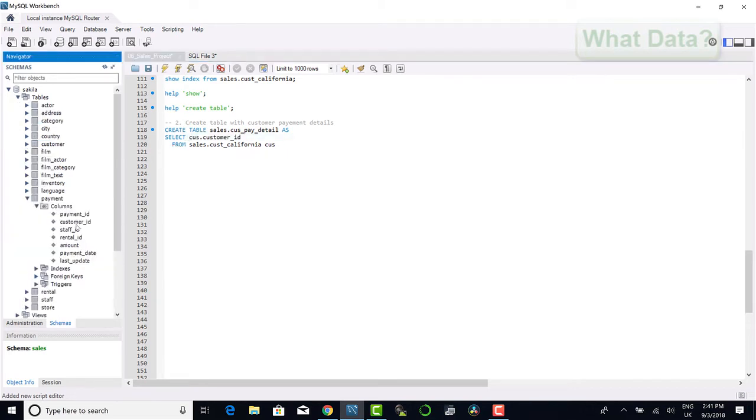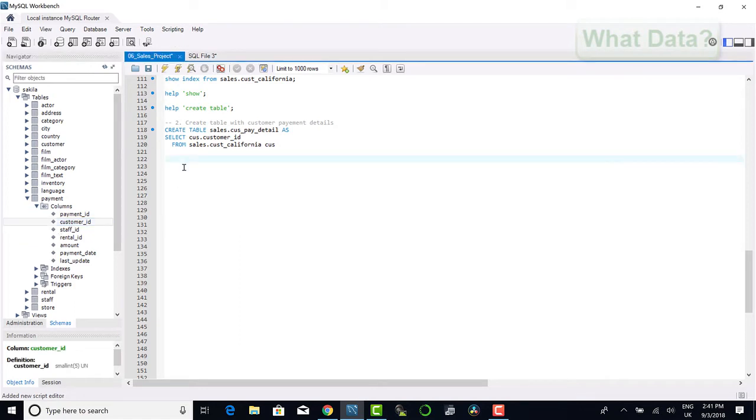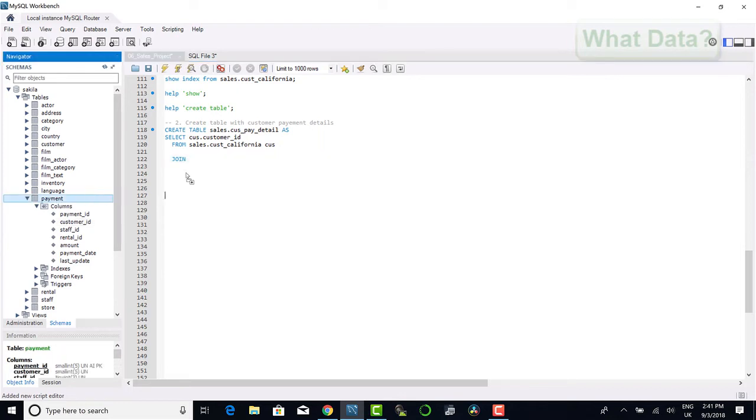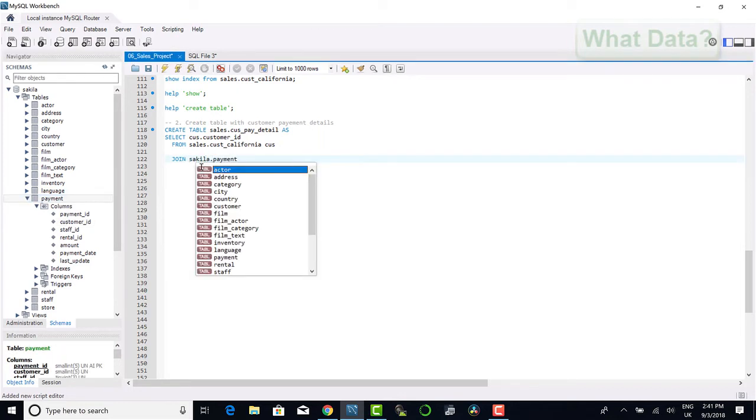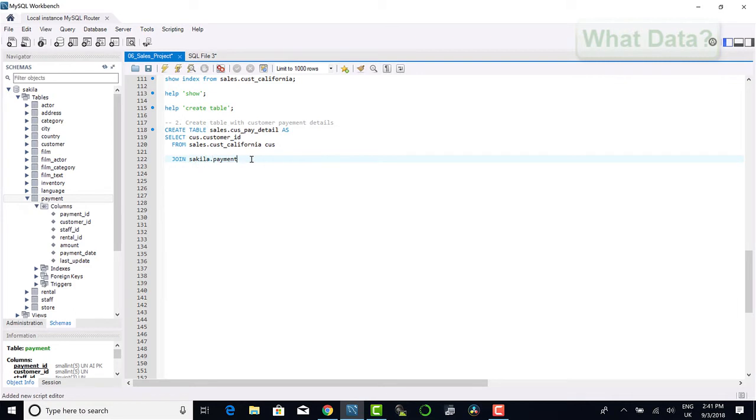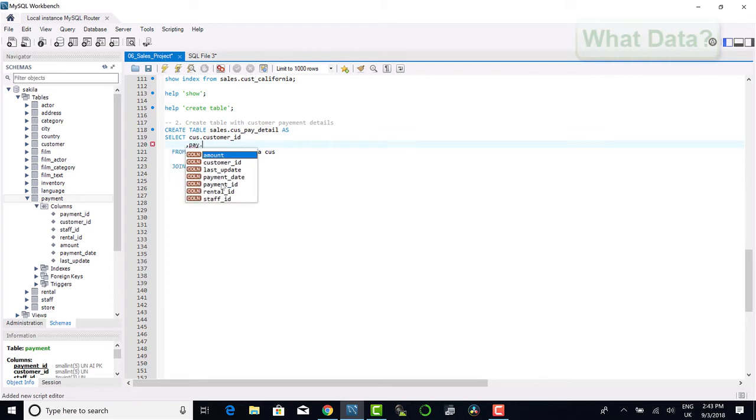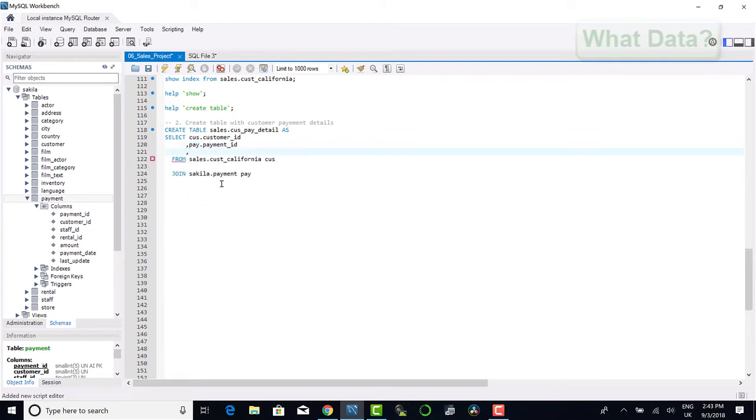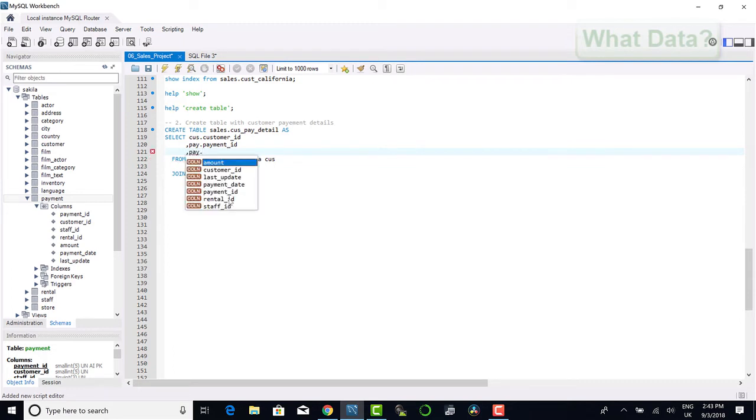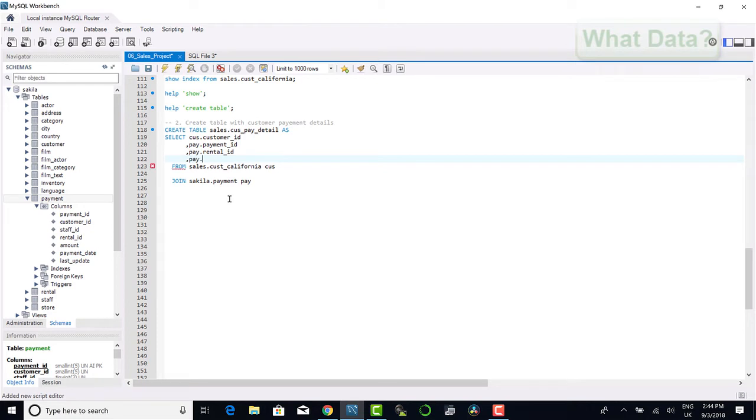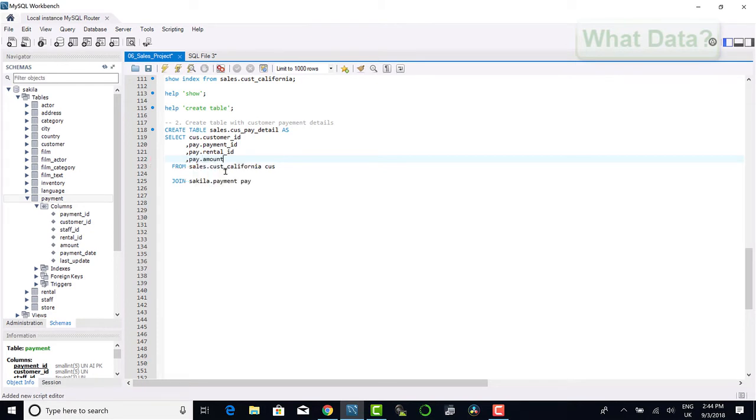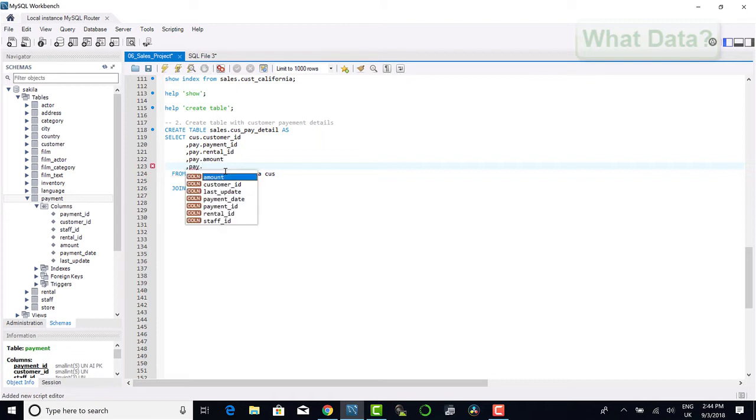Next we will go ahead and join to the Sakila payment table and give this an alias of pay for reference, and we will join the two tables together by means of the customer id. From the payment table we will select the payment id, the rental id, the payment amount, and finally the payment date.